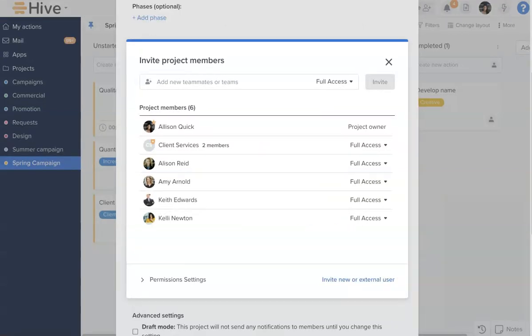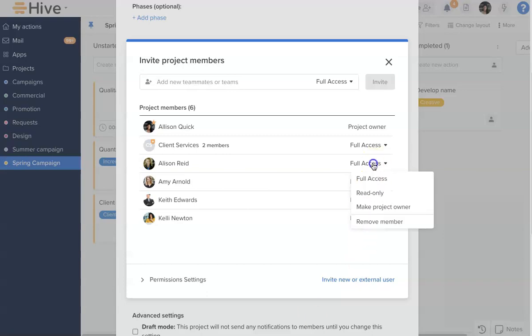There are now two levels of permissions for project members, Full Access and Read Only. Full Access means that members can view and edit everything in the project.